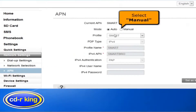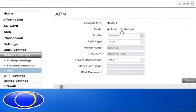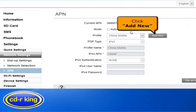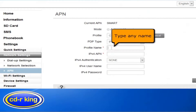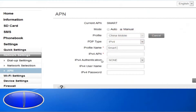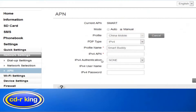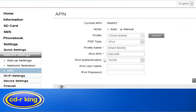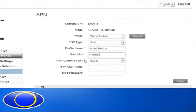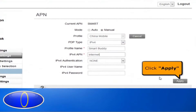In the Mode menu, select Manual, then click the Add New button. In the Profile Name field, type any name that you want — let's try 'Smart Buddy'. In the IPv4 APN menu, type 'Internet', then click the Apply button.